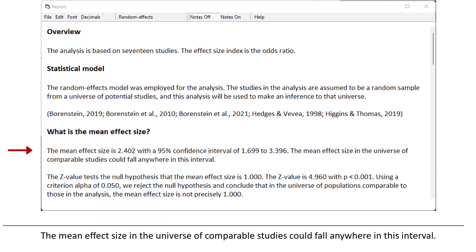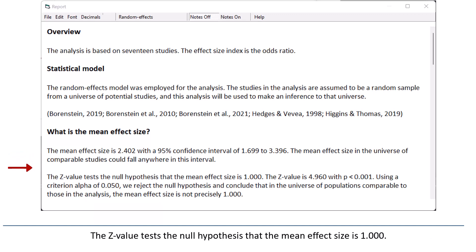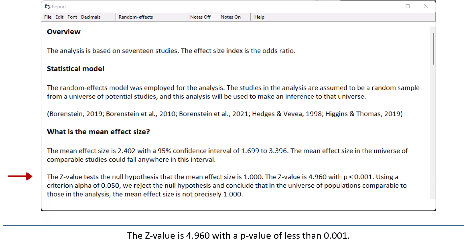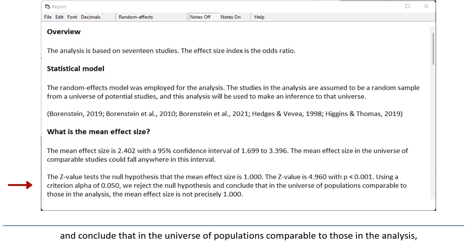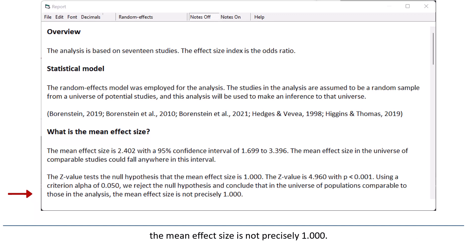The mean effect size in the universe of comparable studies could fall anywhere in this interval. The z-value tests the null hypothesis that the mean effect size is 1. The z-value is 4.96, with a p-value of less than 0.001. Using a criterion alpha of 0.050, we reject the null hypothesis and conclude that in the universe of populations comparable to those in the analysis, the mean effect size is not precisely 1.